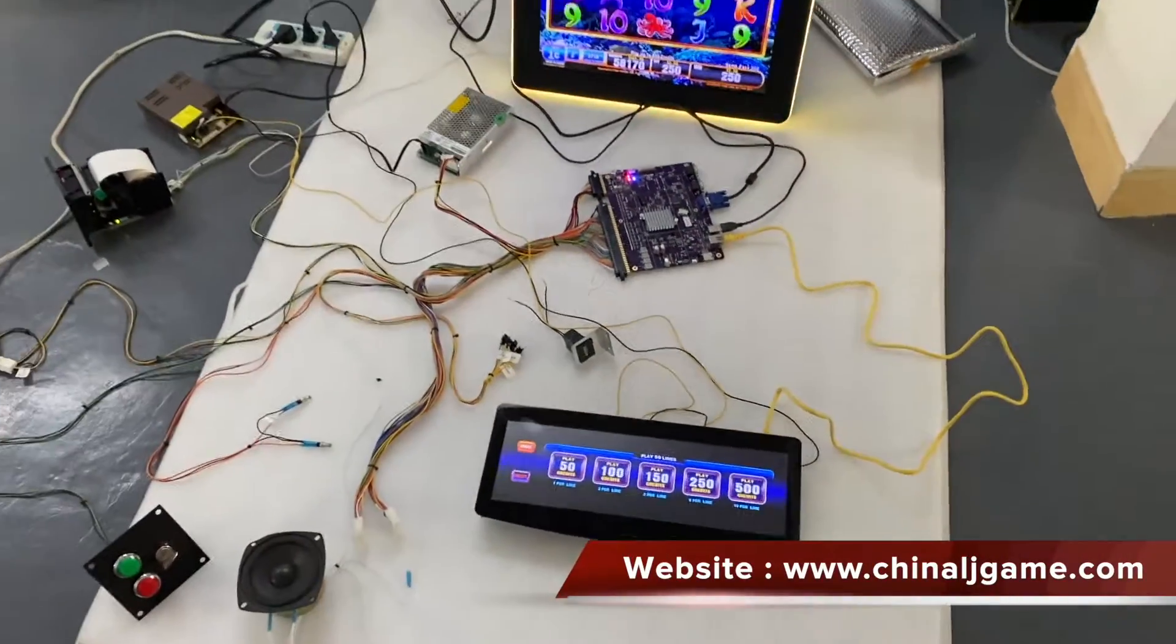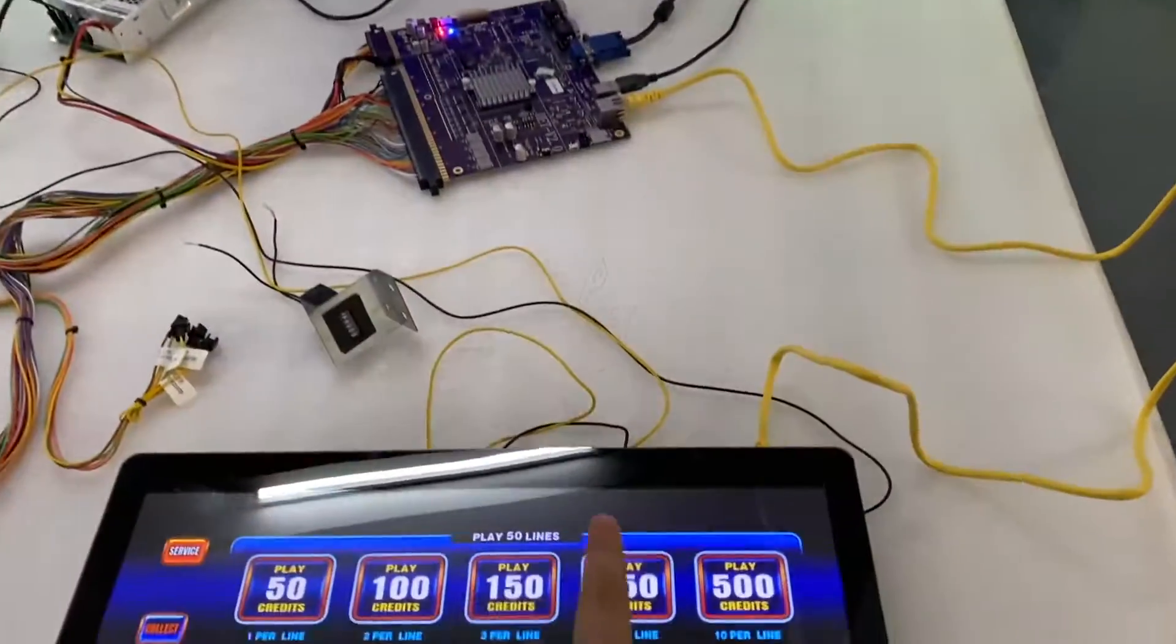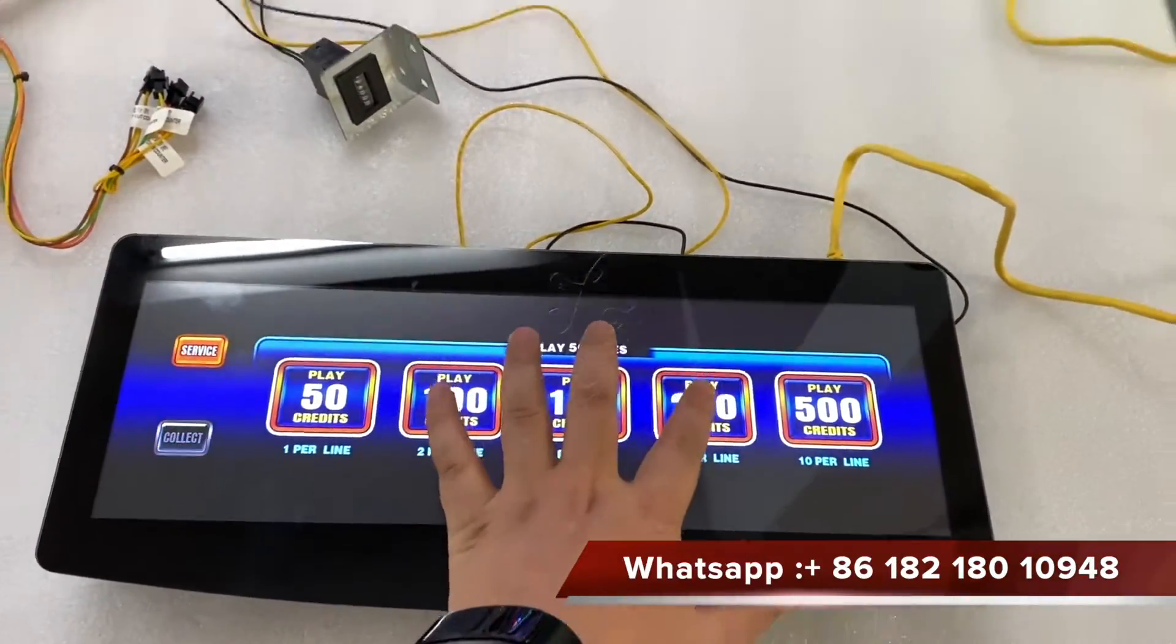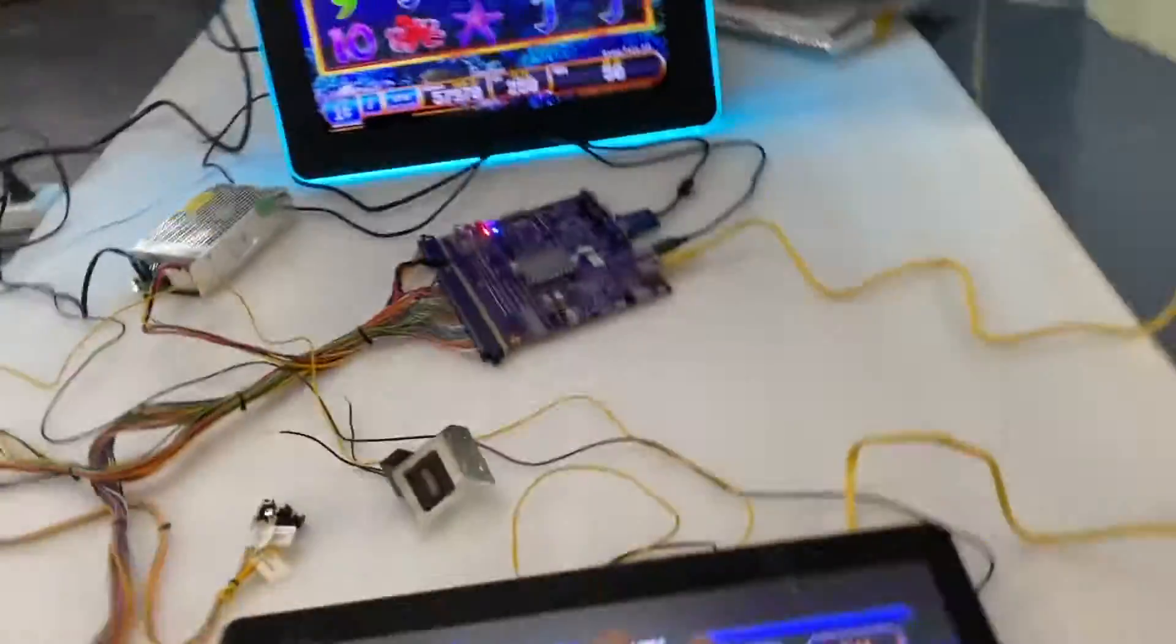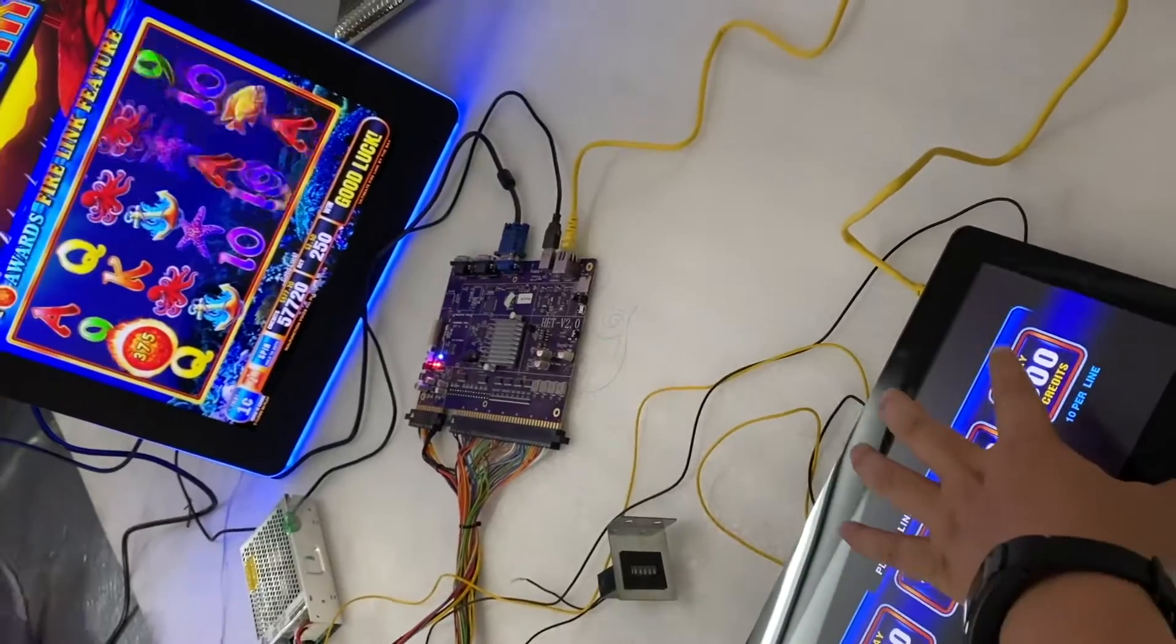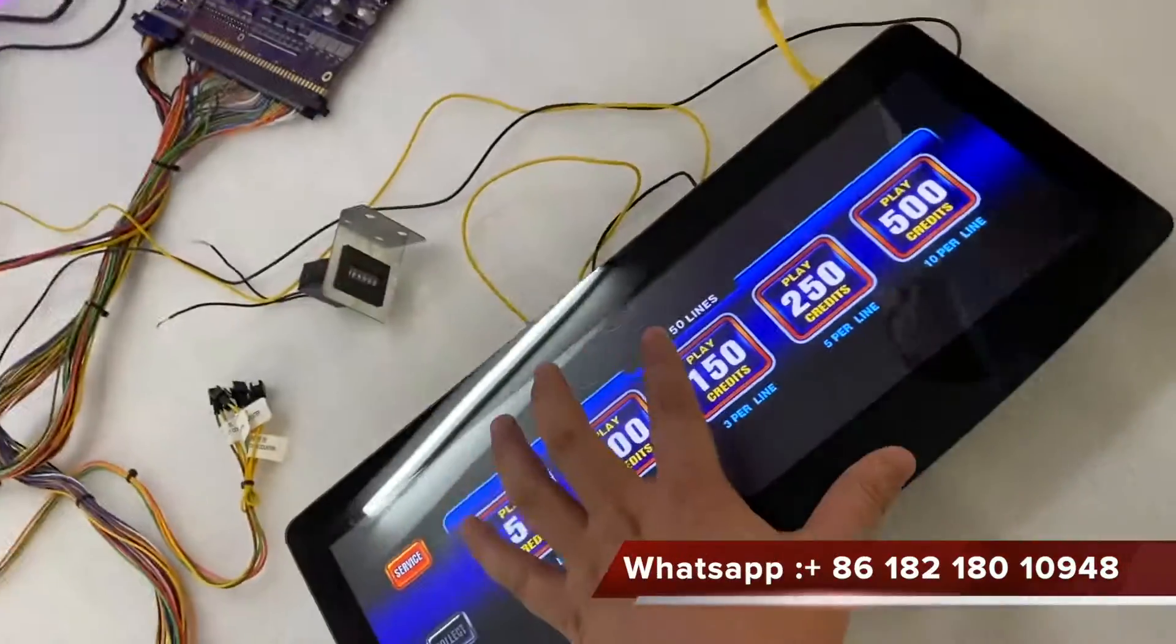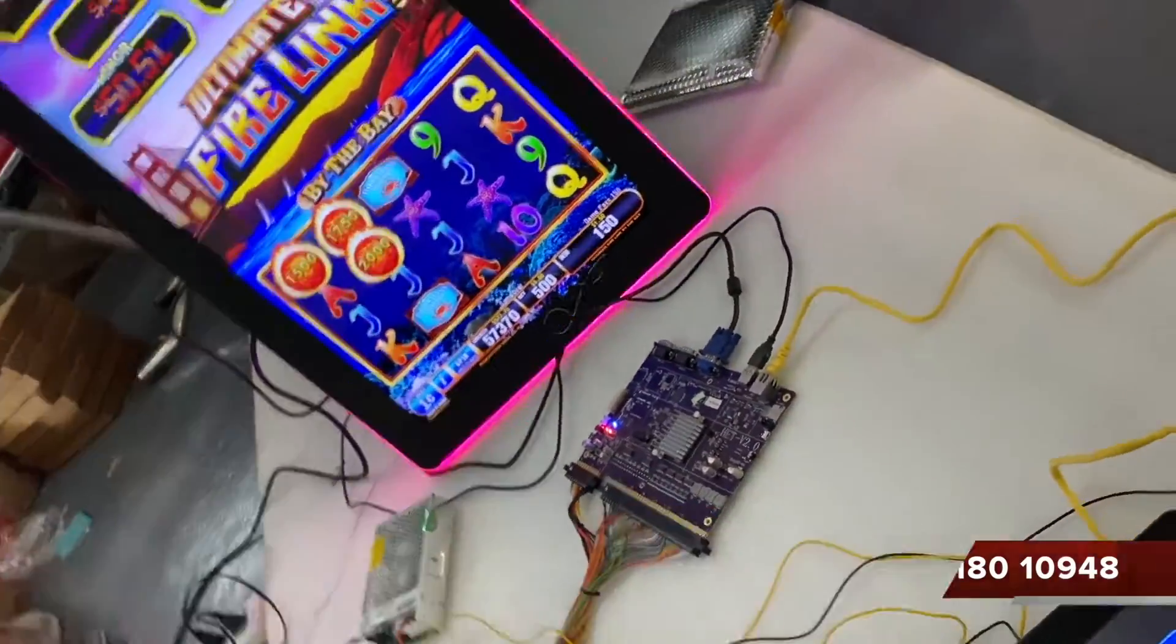This is Fair Link, this is Fair Link games. See when I touch... you see I can touch it.